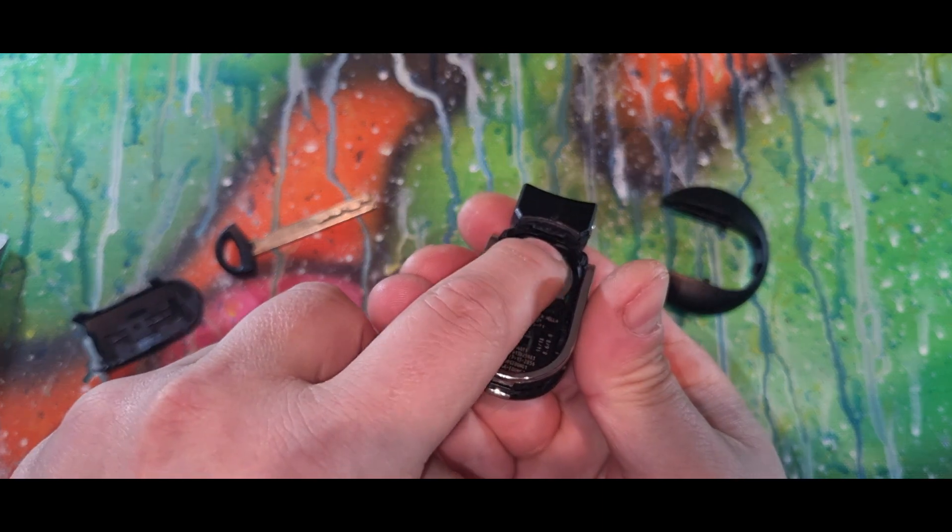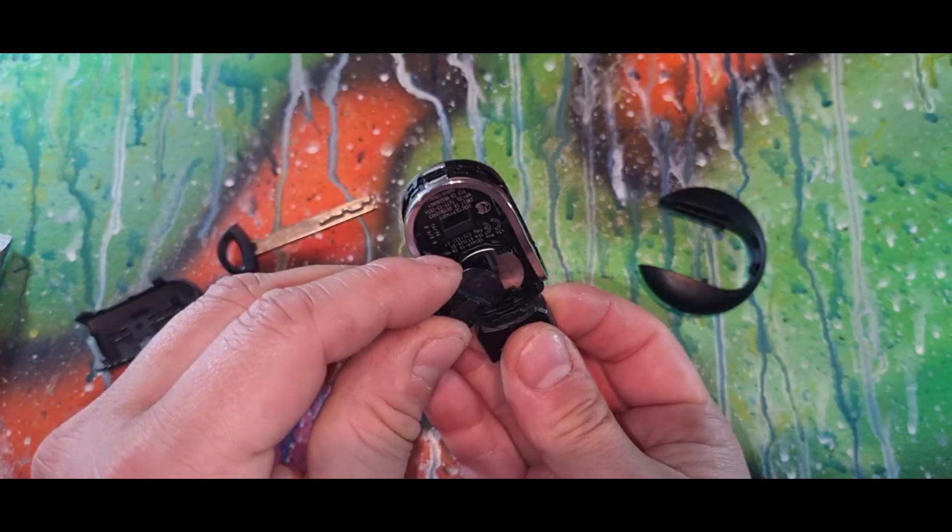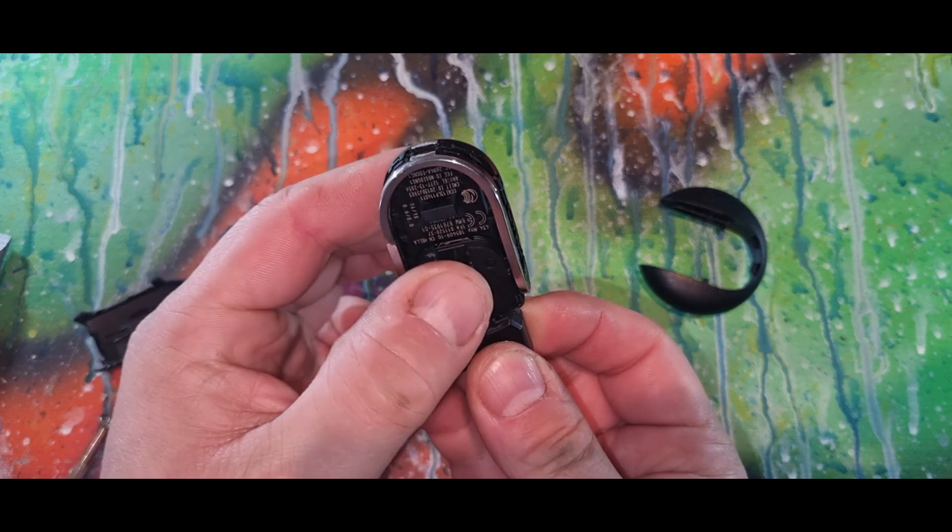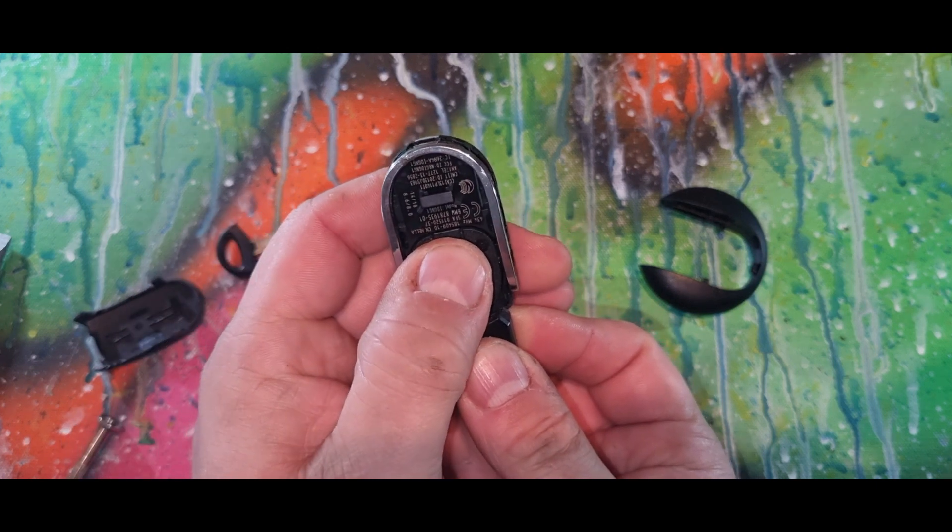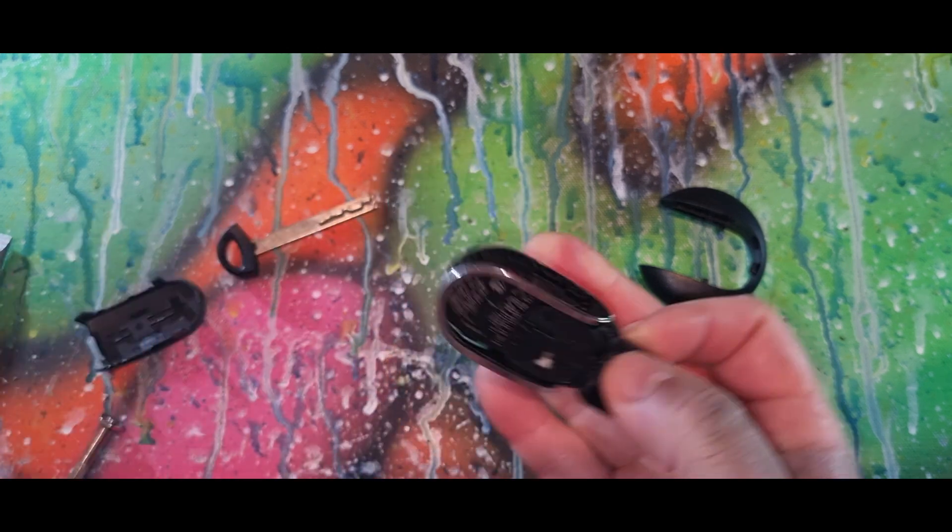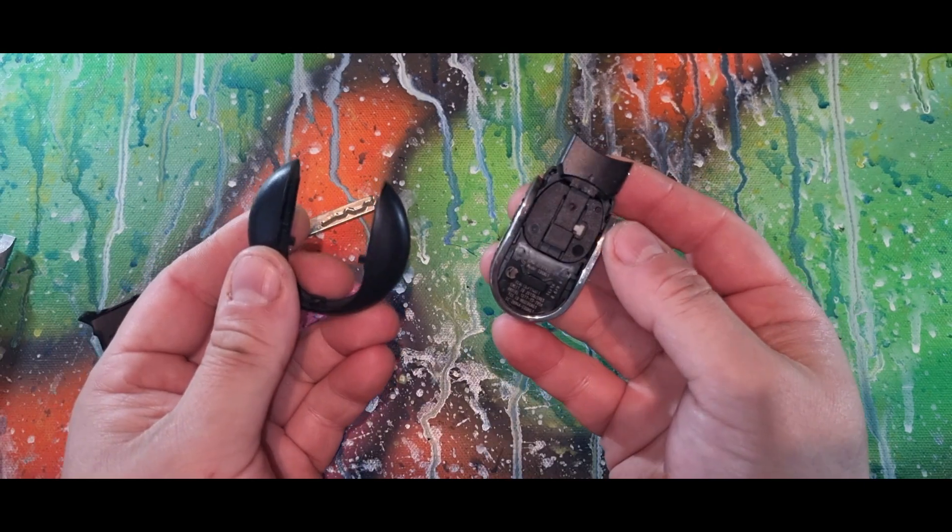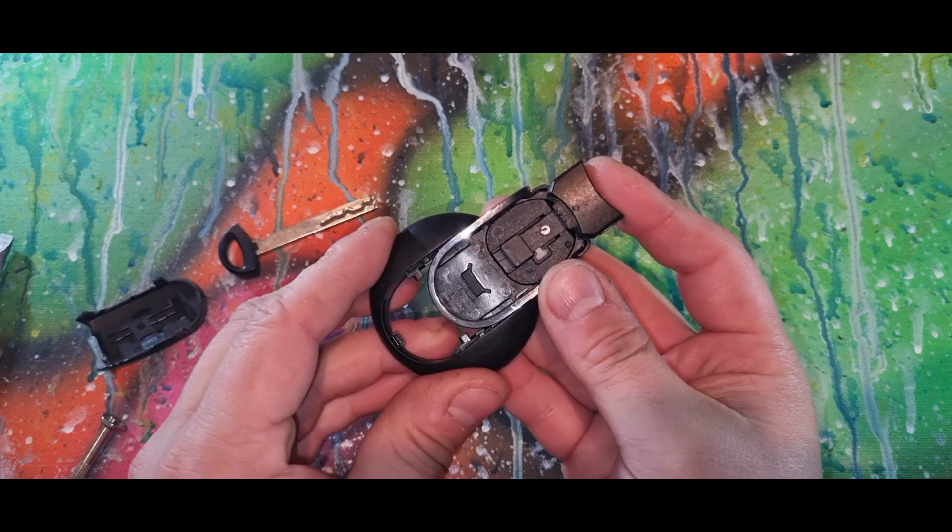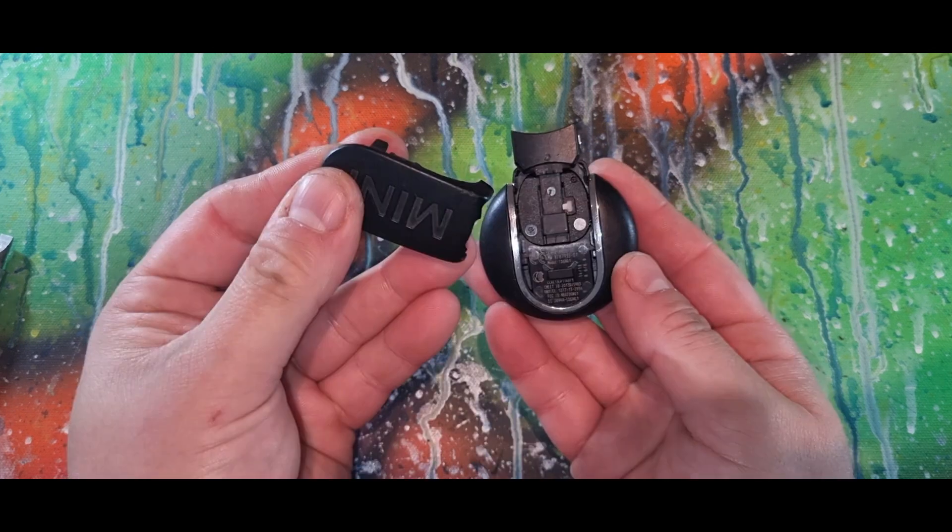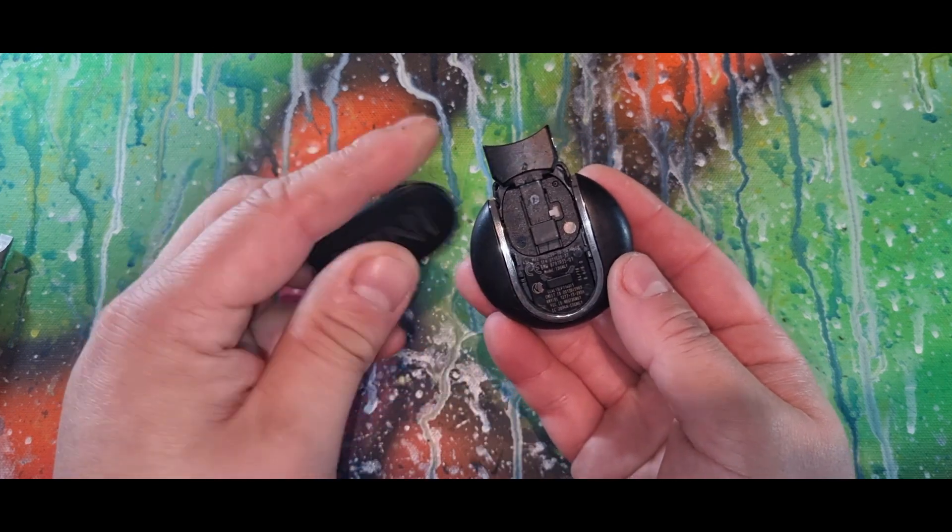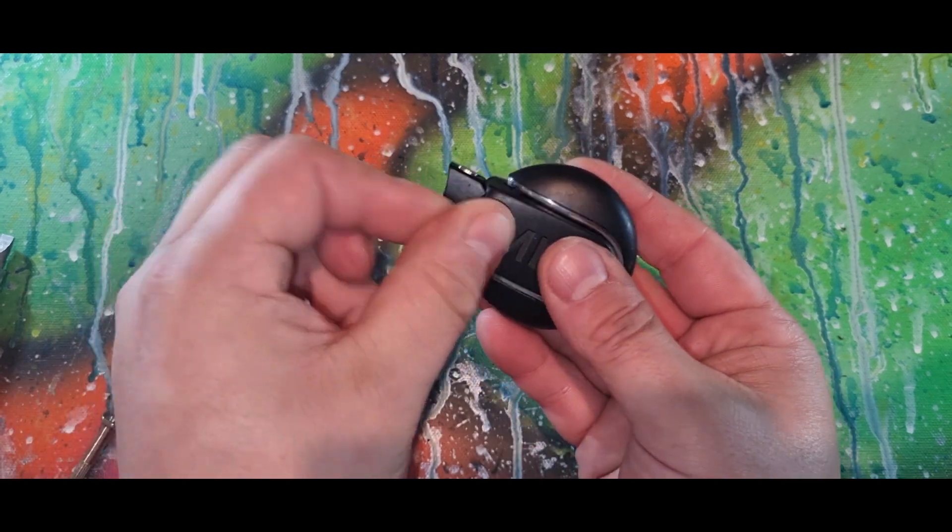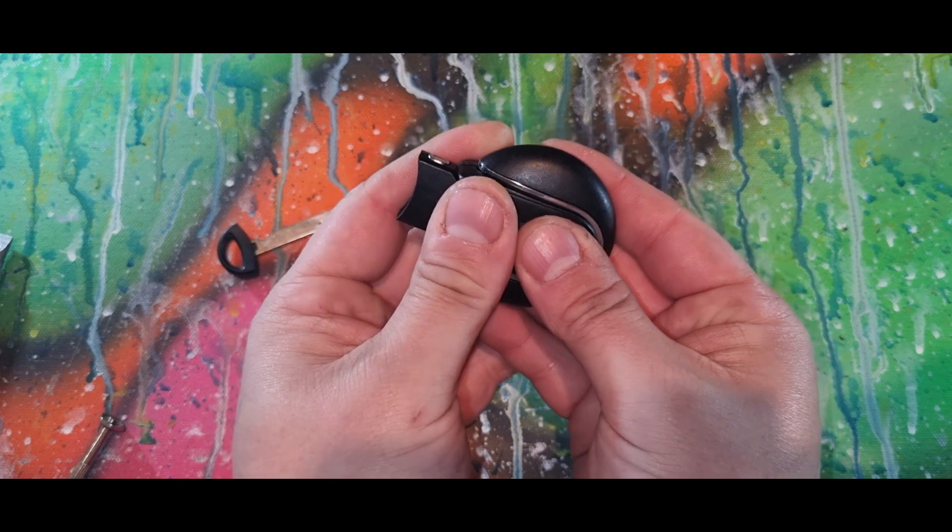And then clip it in. Grab your housing, slide it back in. Grab your cover. I like to just slide it in there and then just clip it in.